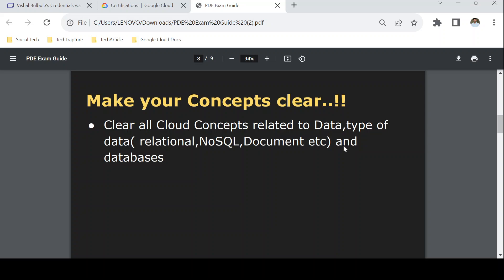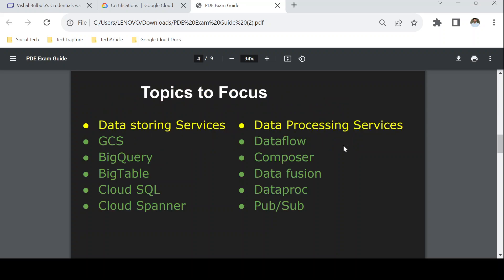The first thing is to have a clear understanding of all concepts related to data and types of data. Data can be structured, unstructured, relational, NoSQL, or document-based. Before preparing for the certification I would suggest getting a clear understanding of data types, and then identifying what different GCP services you should focus on. While preparing, you should categorize GCP services into two categories: data storing services and data processing services.